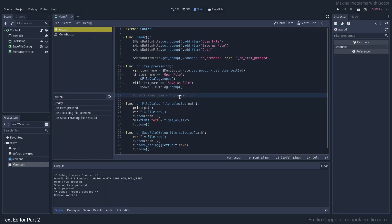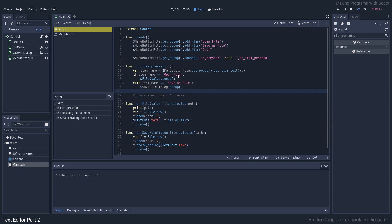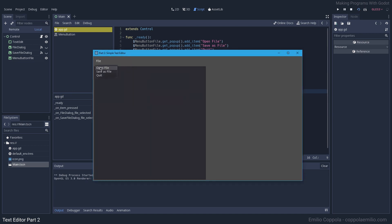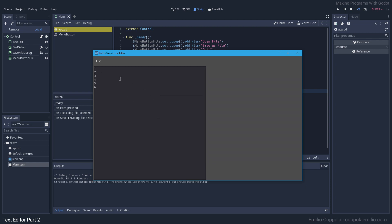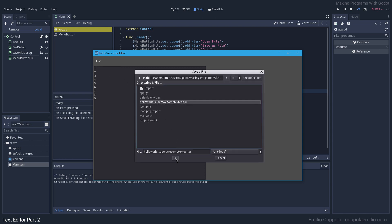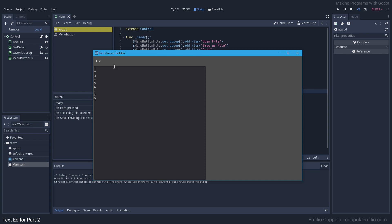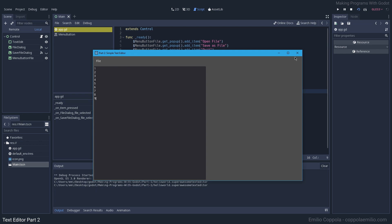Let's remove those two buttons since we don't need them anymore — goodbye, thank you for your service. Let's try it out: File > Open File and we get the dialog, we open our text file and it's working. Let's save it, same name, replace — and after removing everything and opening again, yes it's working.